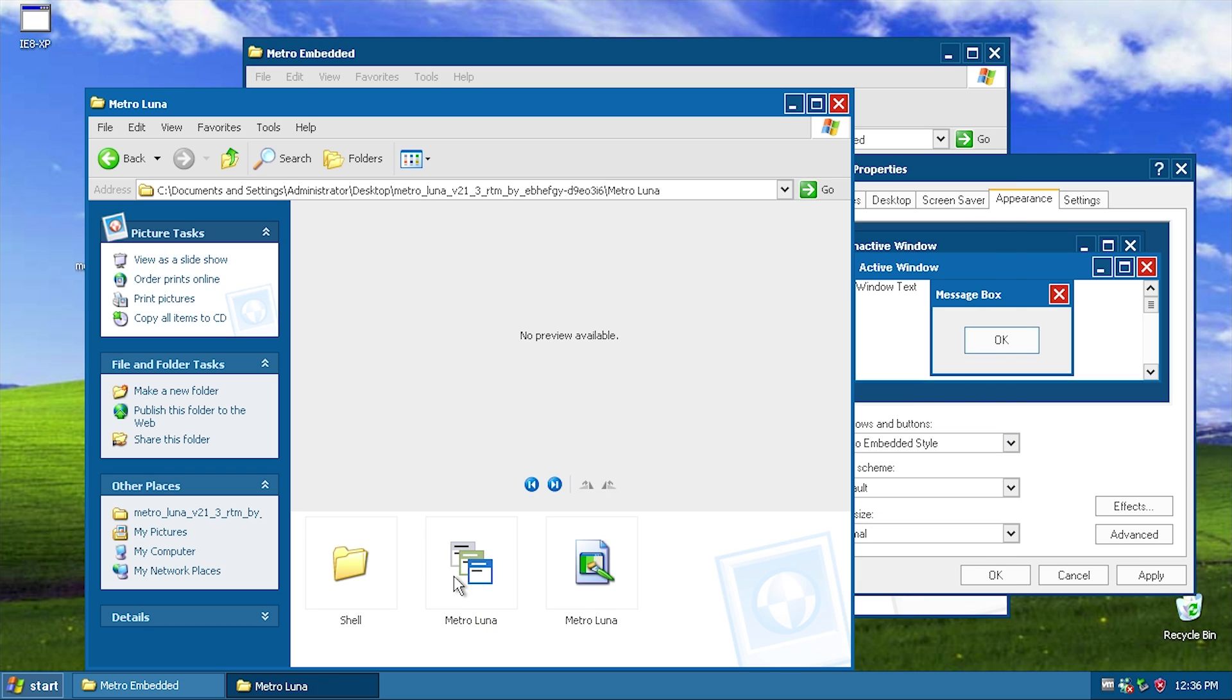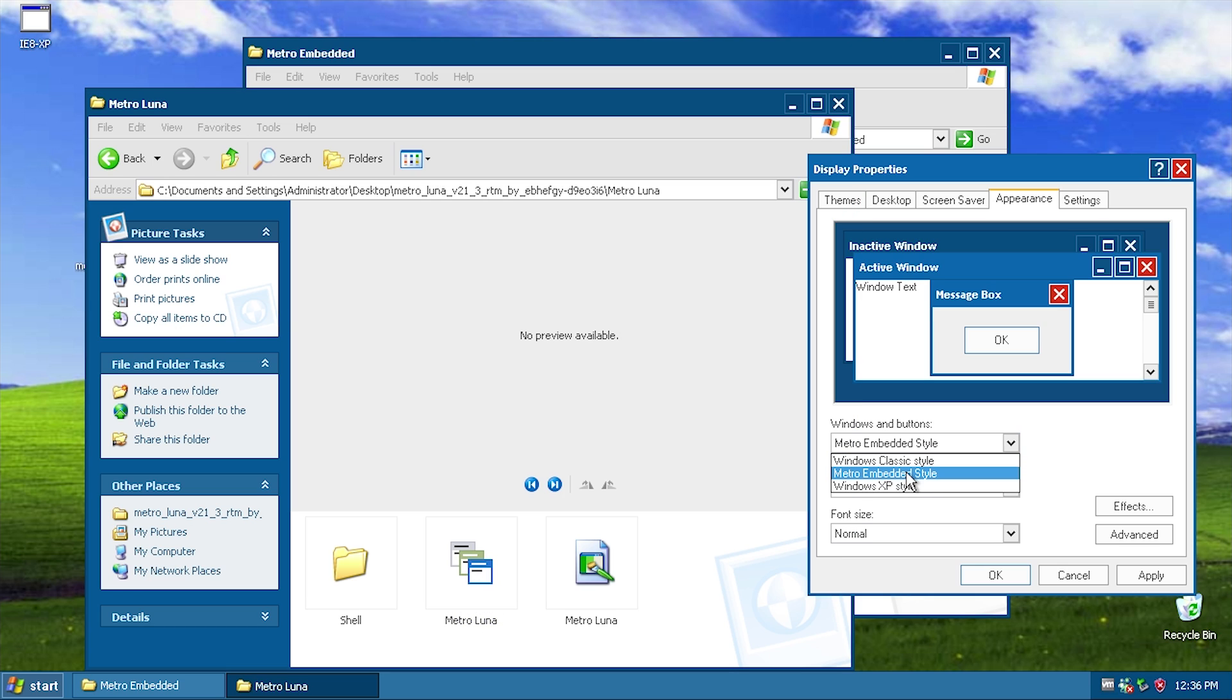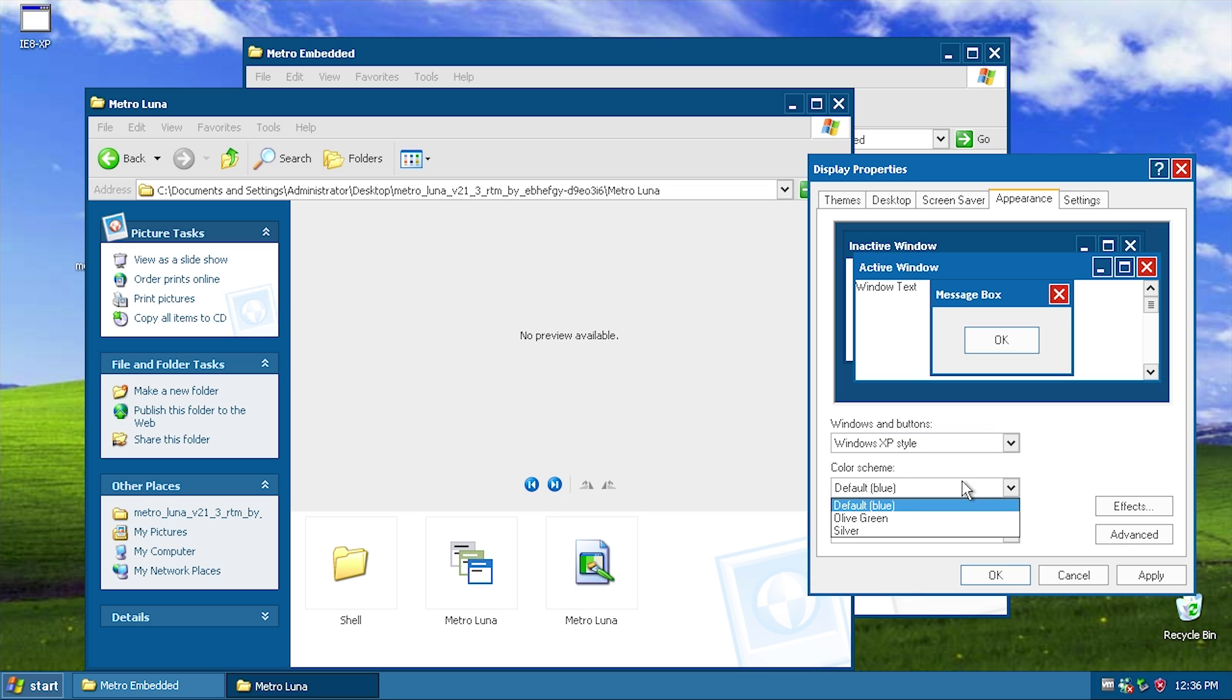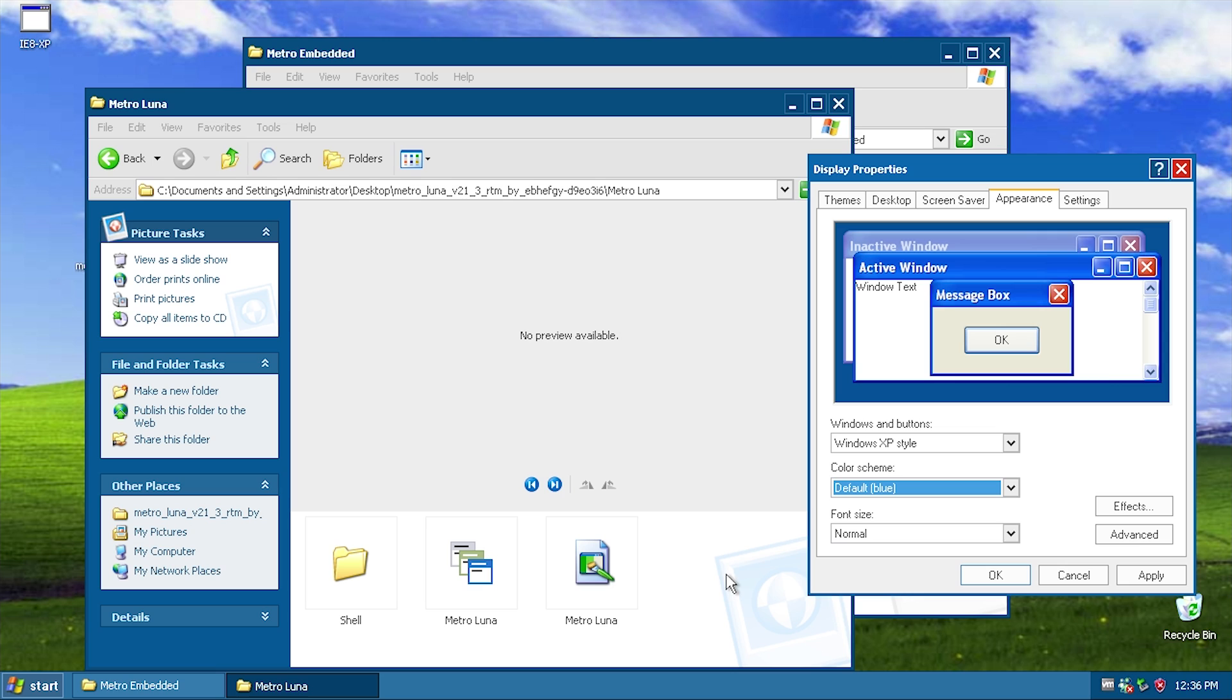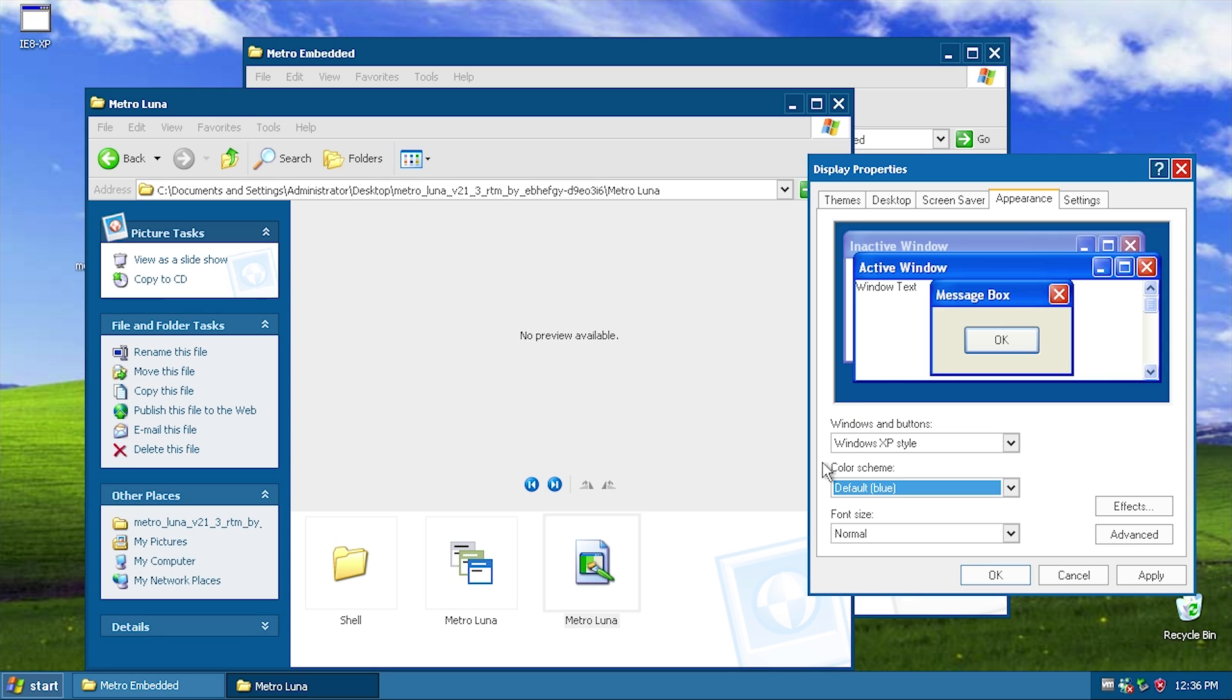So just to show you what I mean, we go to the Windows XP style, we've got the default blue and when it applies here we've got, we also have the olive green and the silver. So this is basically going to do that. I'm going to close out of this.